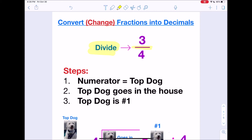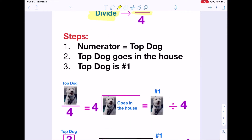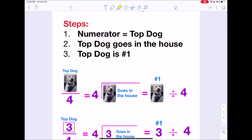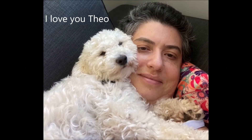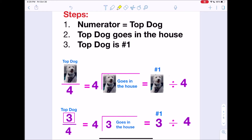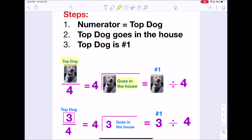Here's a little trick I like to use to help remember. The numerator is your top dog, and the top dog always goes in the house. Here is my doggie Theodore, and as you can see he is in the numerator position — the number on top of the fraction. The top dog always goes in the house, so your numerator is what goes in the house and you're dividing by your denominator, the bottom number.